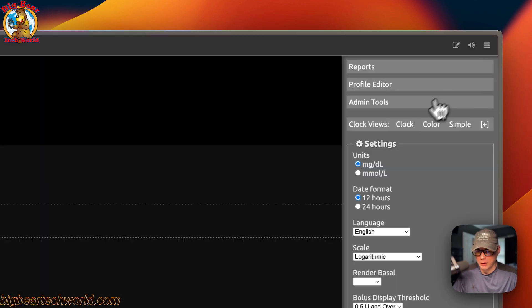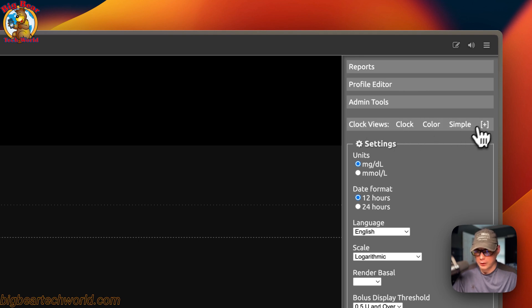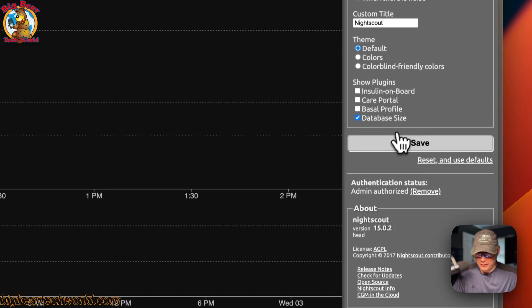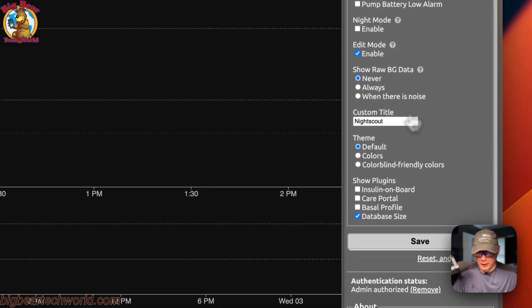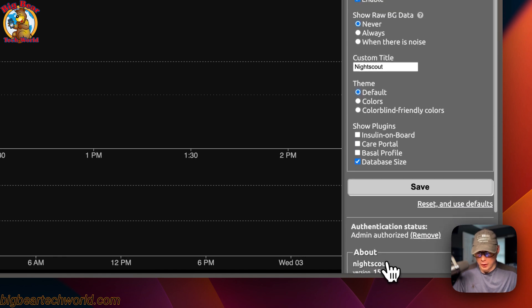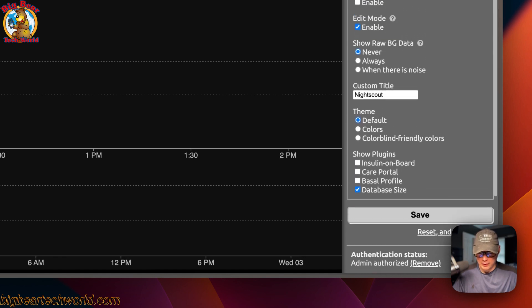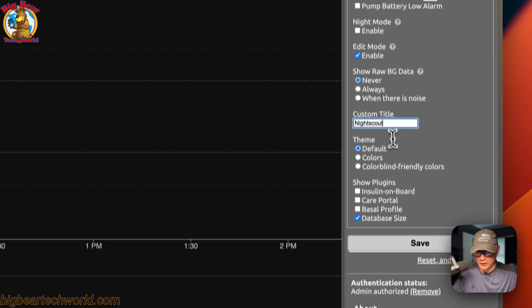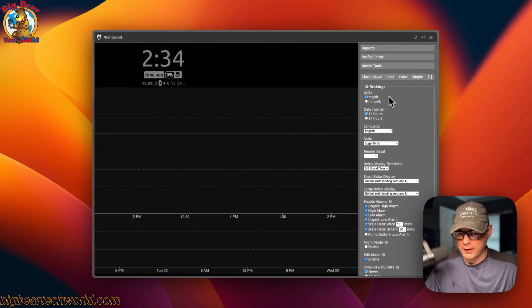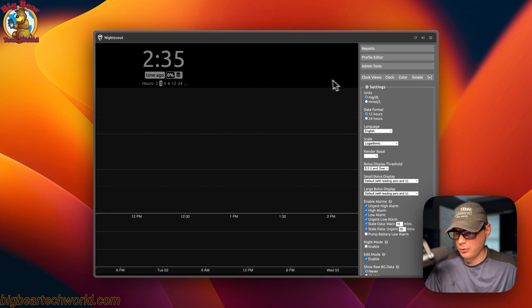You can also come down to Clock Views — Clock, Color, and Simple — and the Settings section where you can save. You can see the authentication status, reset to defaults, and change the title. That's a brief overview of the Nightscout UI.